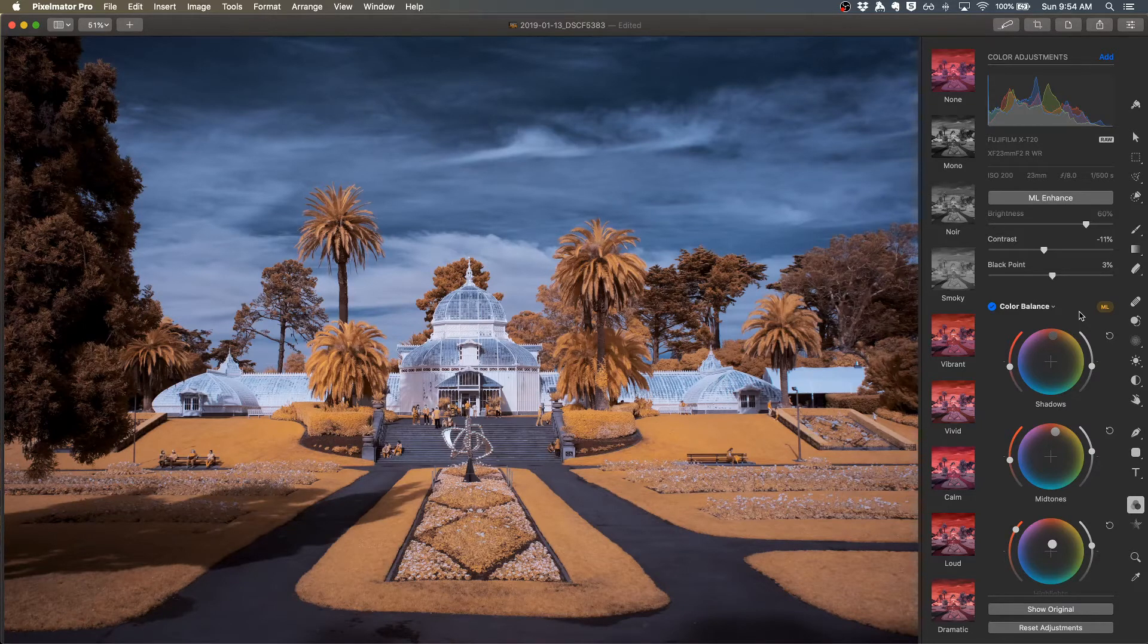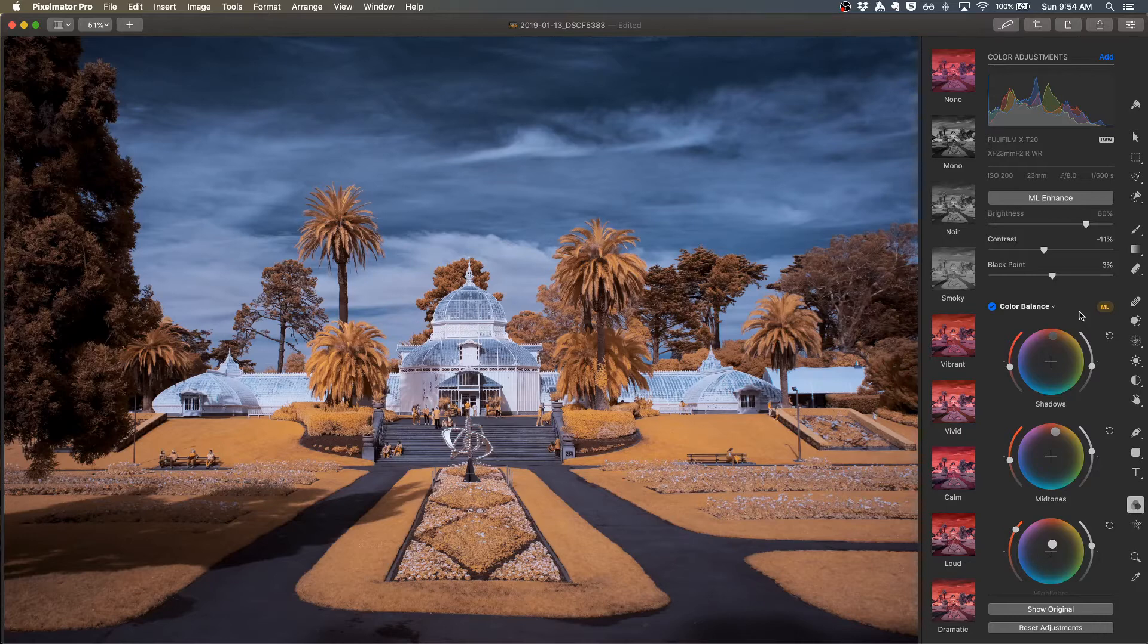The whites look good now. The colors are much cleaner. So color balance is a really nice feature in Pixelmator.